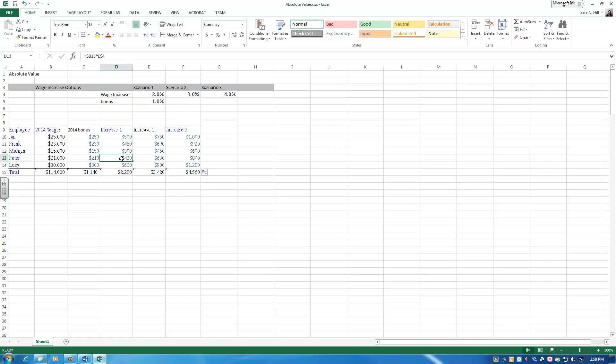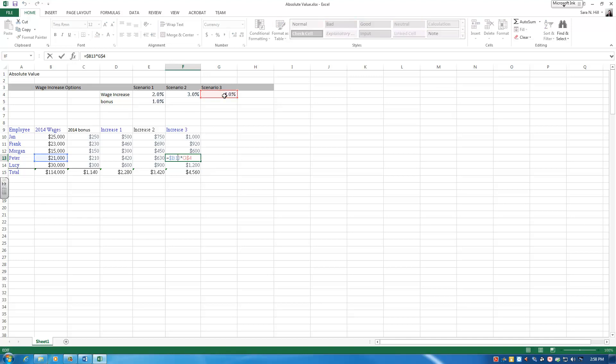So now when I drag the formula across, hopefully we stayed on Peter but went to scenario 3, the 4% range. So let's double-click on this cell, and it did indeed do that. That was through using the absolute formula by locking down just either the column or the row.